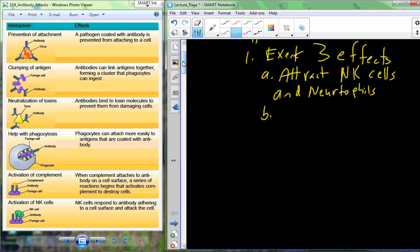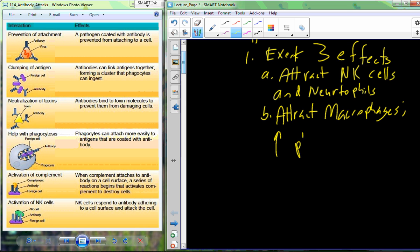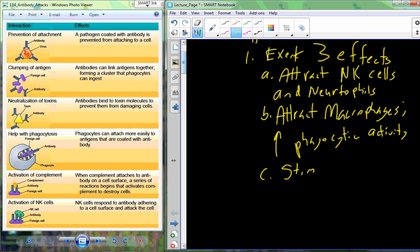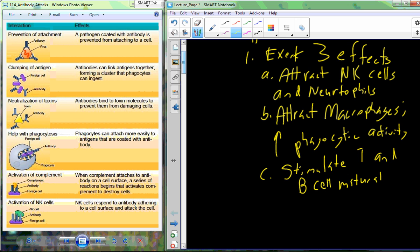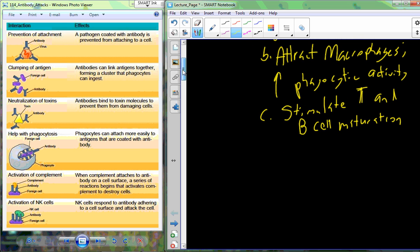The natural killer cells and neutrophils are attracted to the site of infection. The interleukins are also going to attract macrophages to increase phagocytic activity. Finally, interleukins will stimulate T and B cell maturation. This all primes us so that we can begin to actually eradicate any infectious microorganisms or pathogens.